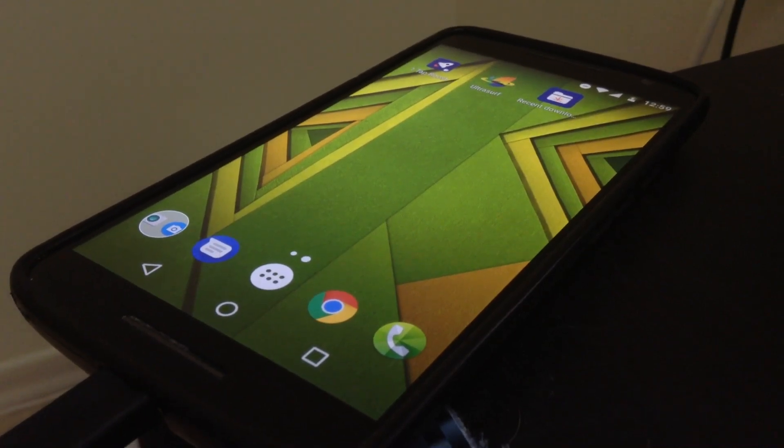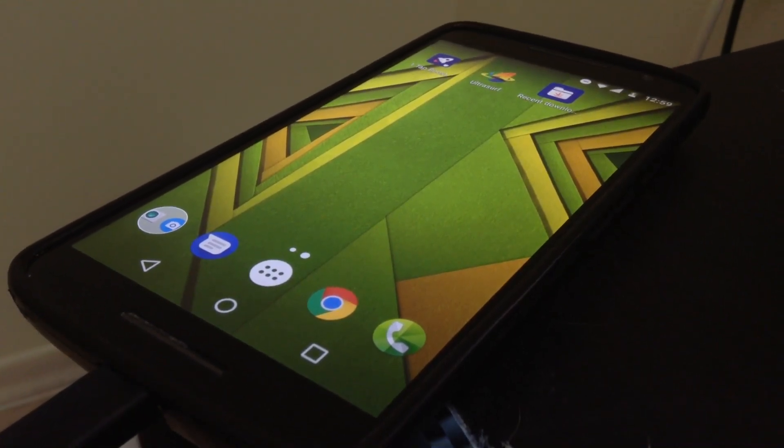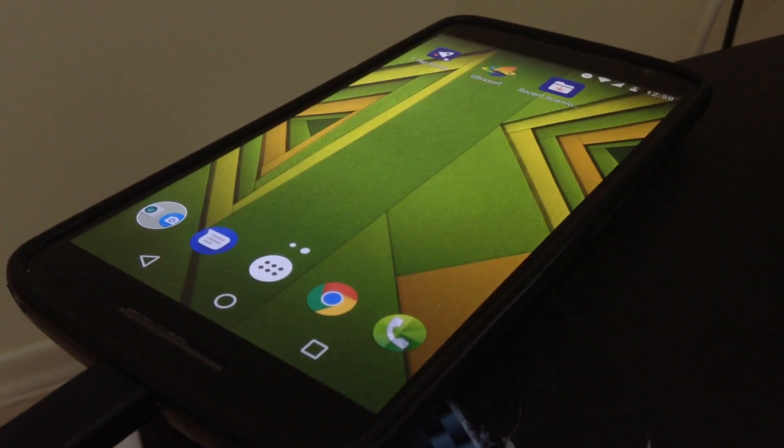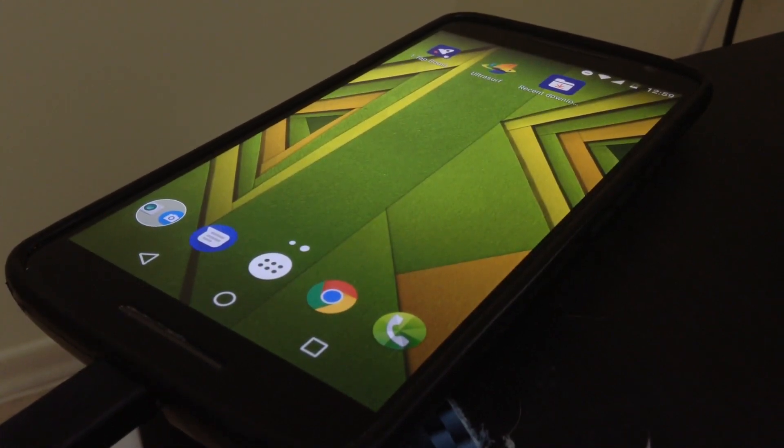Hey guys, today I'm going to show you how to enable the System UI Tuner on your Android phone.